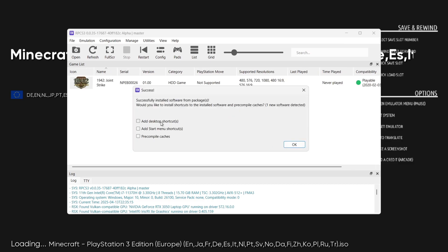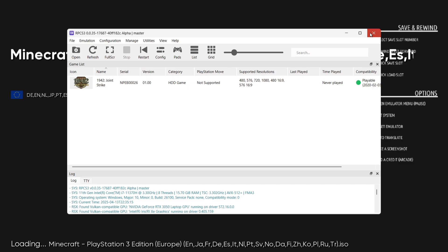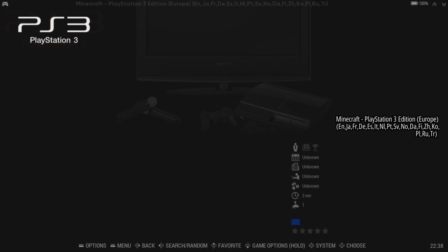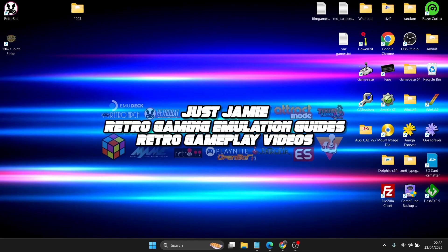Okay, while we're here I'm going to add desktop shortcut and I'm going to show you why this is in a minute. We're going to go to okay and press okay, and we're going to close out of RPCS3. We're now going to exit RetroBat altogether.